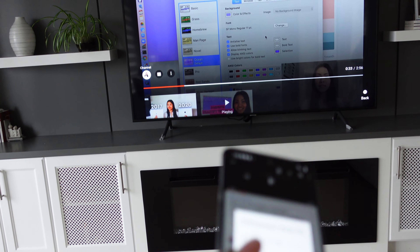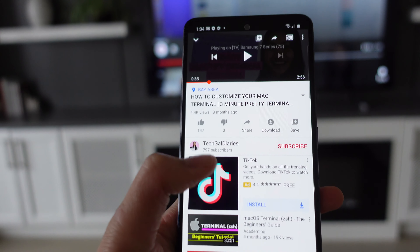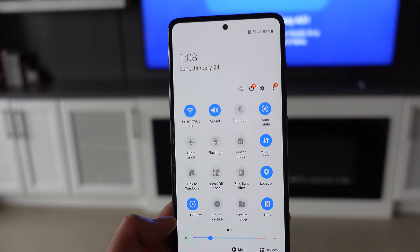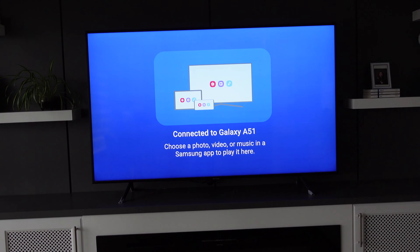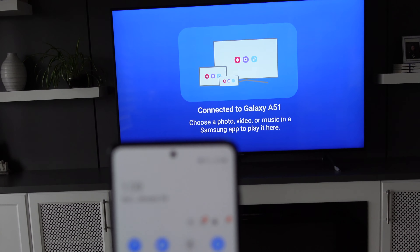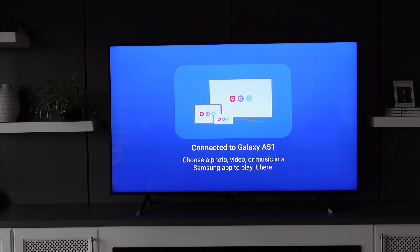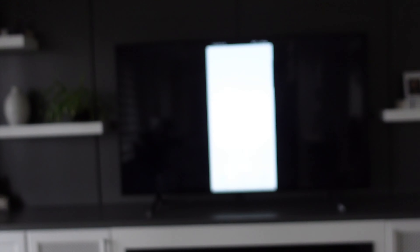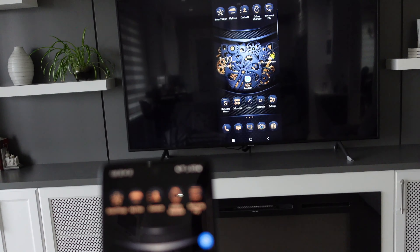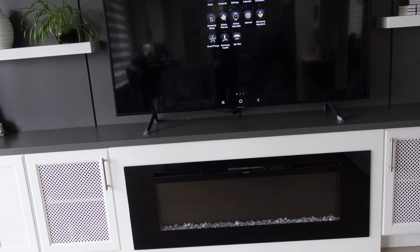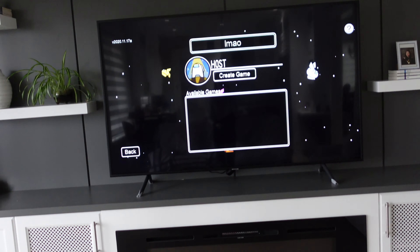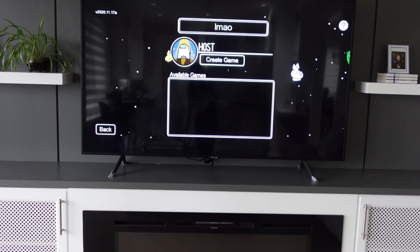All three phones can also connect to the TV. You press the smart view option and choose the device to connect to, and then you can play content from your phone on the big screen. The difference is that on the A51, smart view only lets you choose a photo, video, or music app to display — you can't share everything. With the A71, you can see the entire phone screen on the TV, so you can share anything — Khan Academy, Among Us, whatever you want. The S20 does the same, linking your entire phone onto the big screen. So the only one that doesn't fully support this feature is the A51.